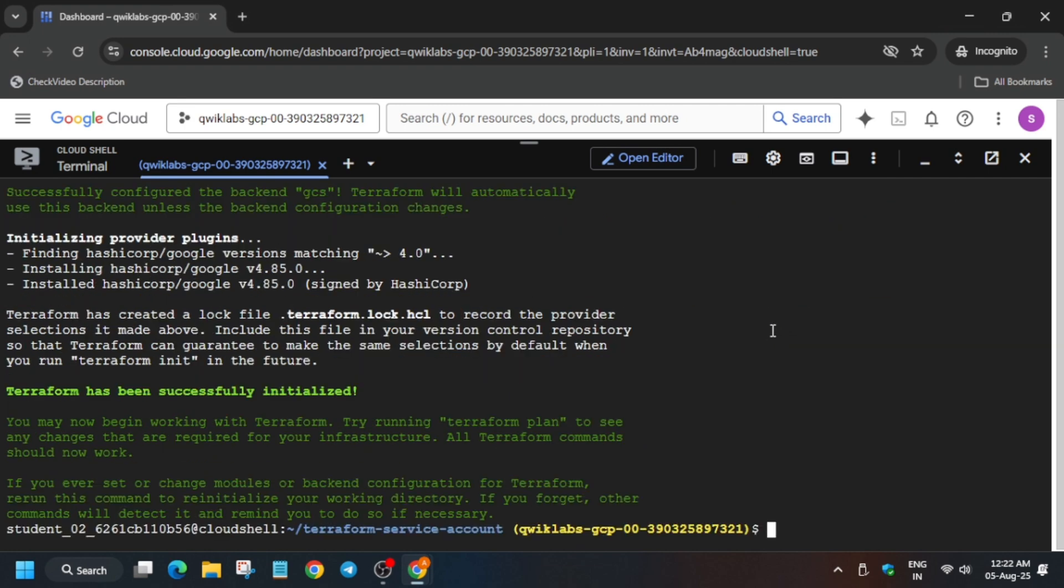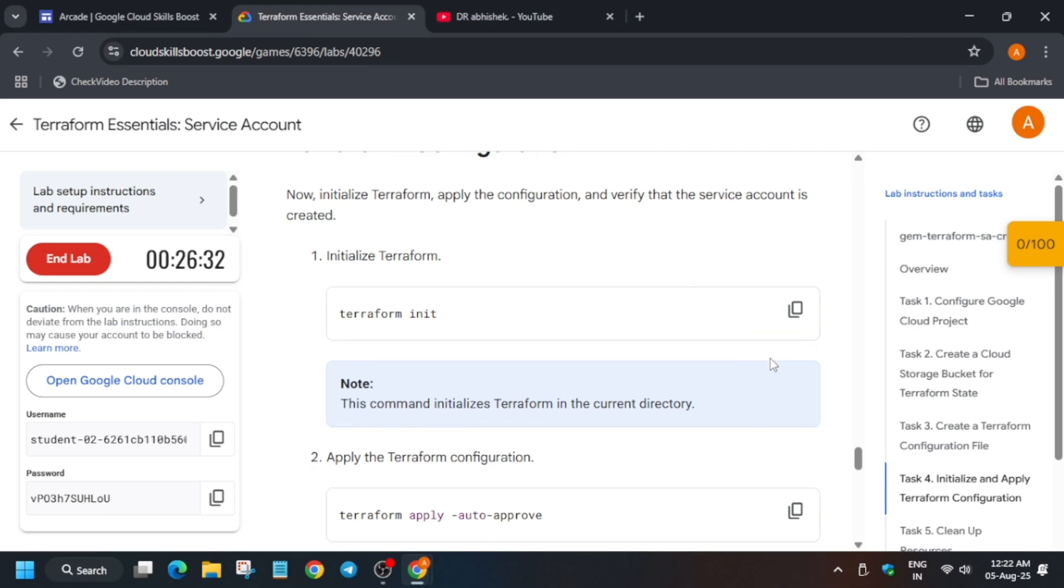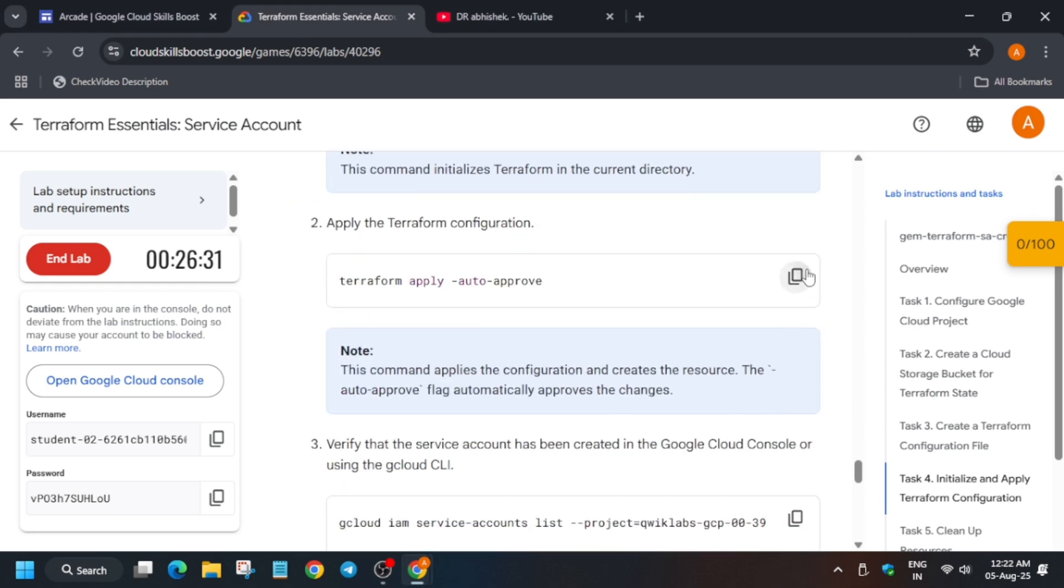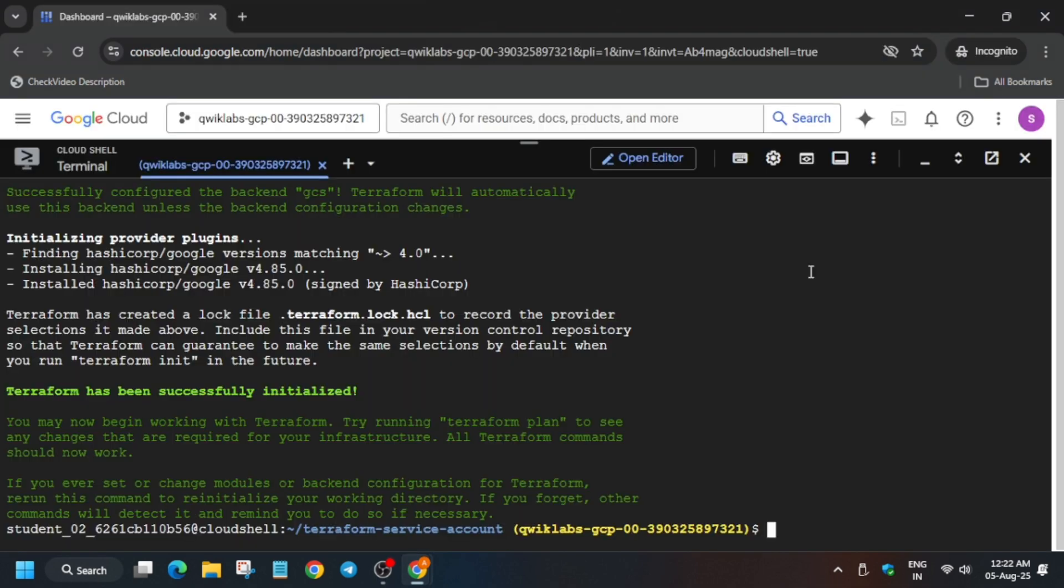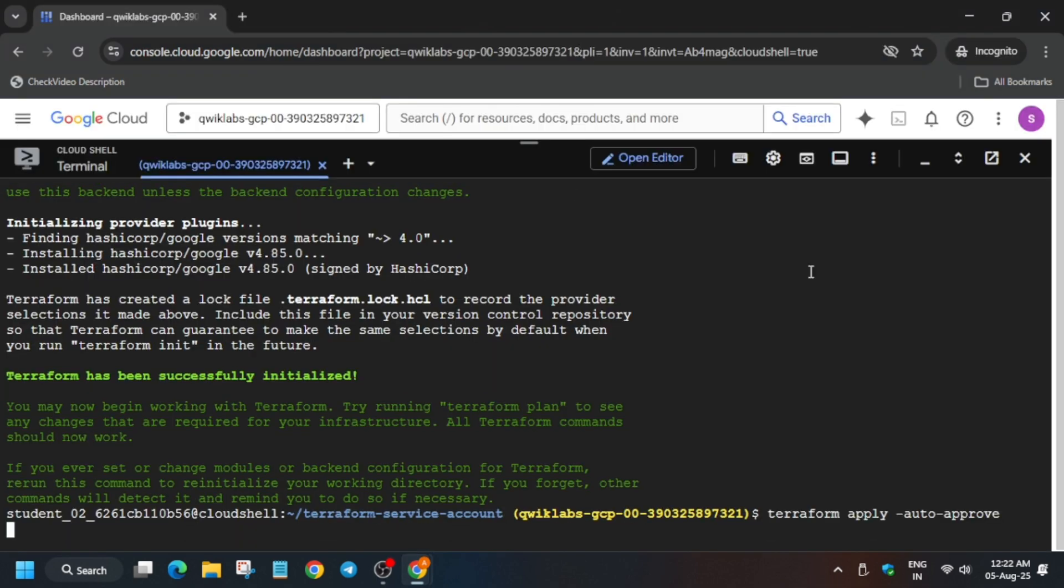Now once it is initiated, the next step is that we have to apply auto approve. So just run it.